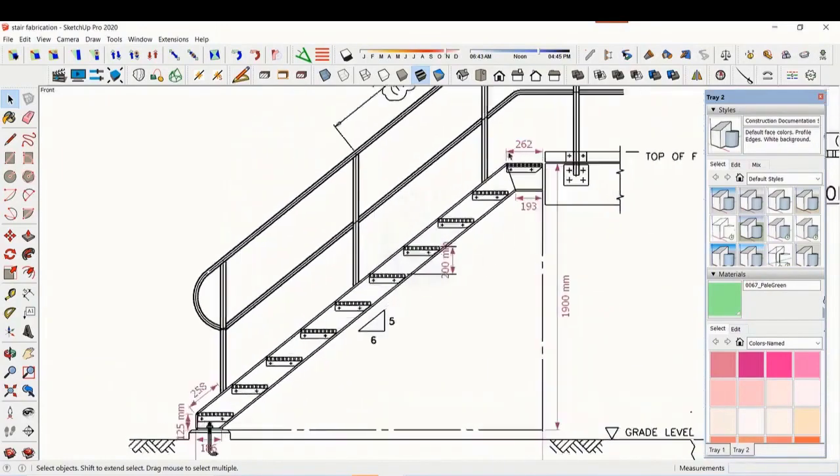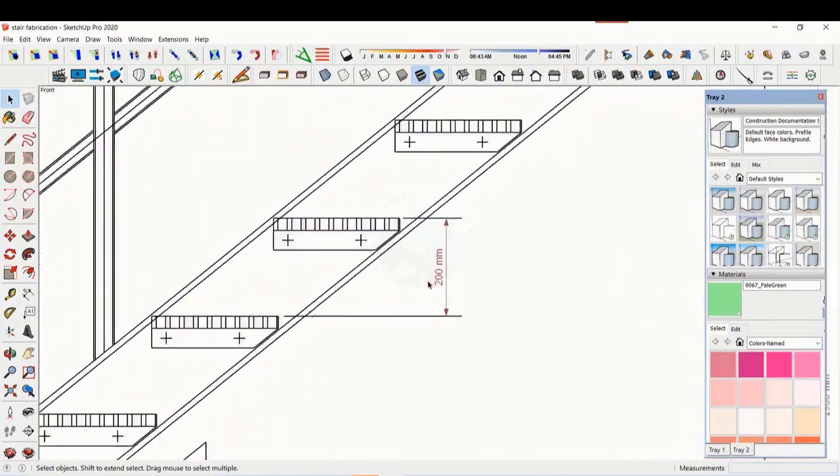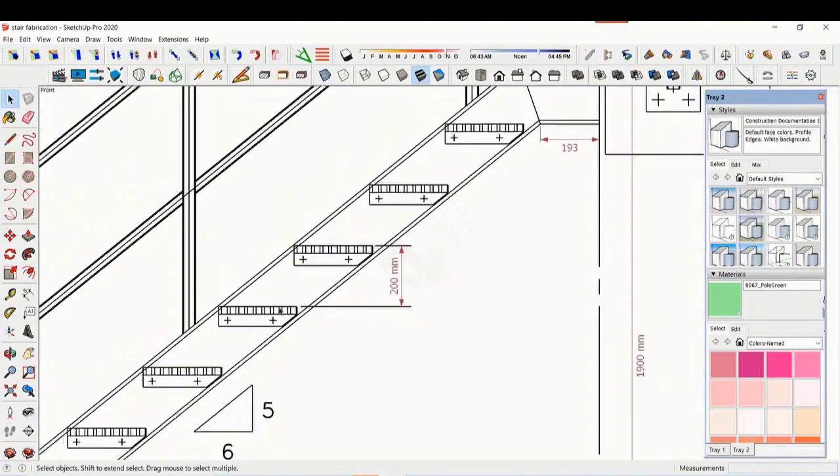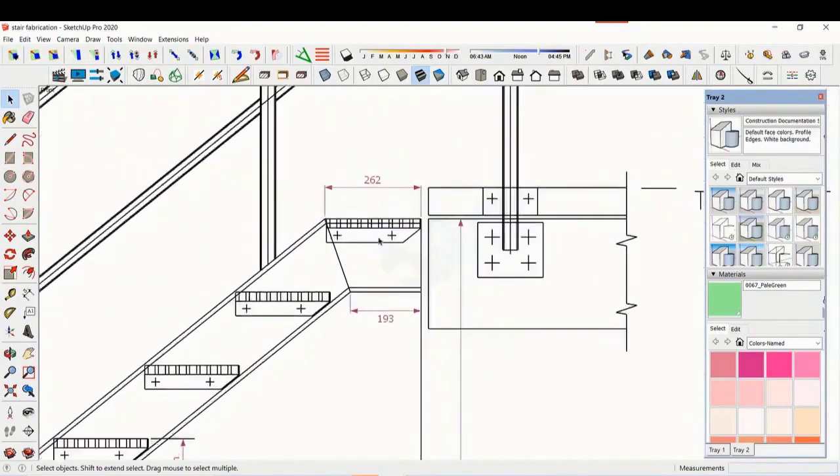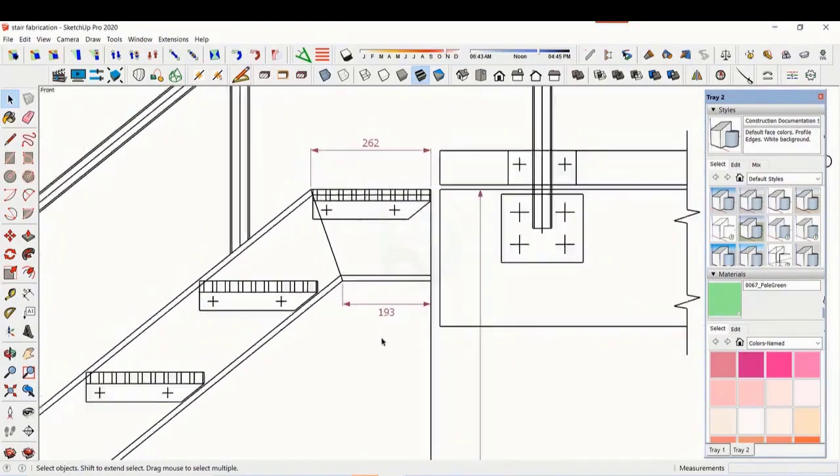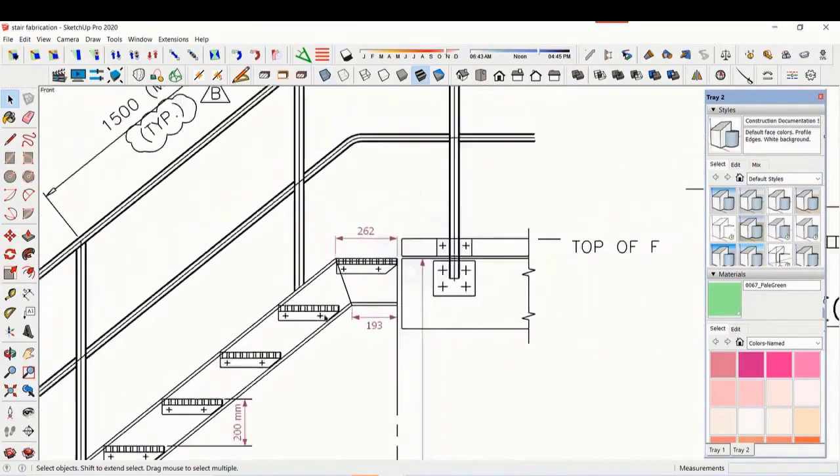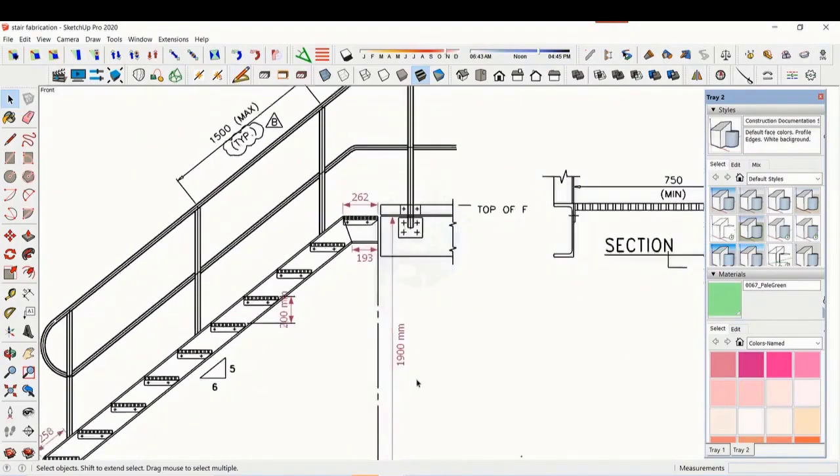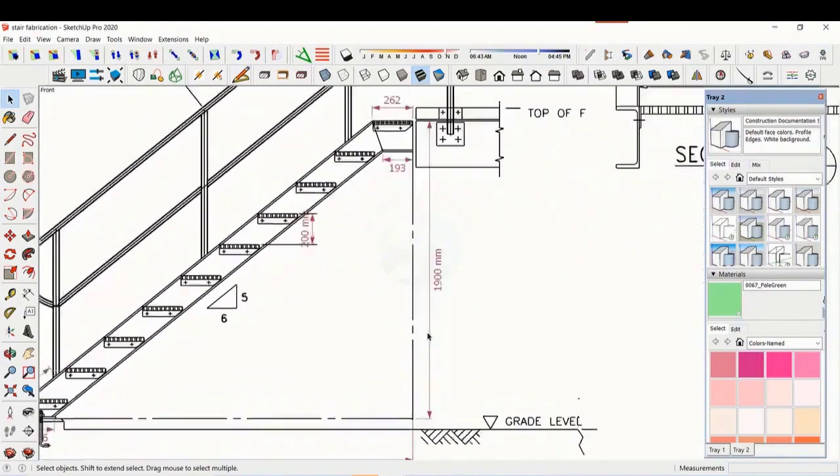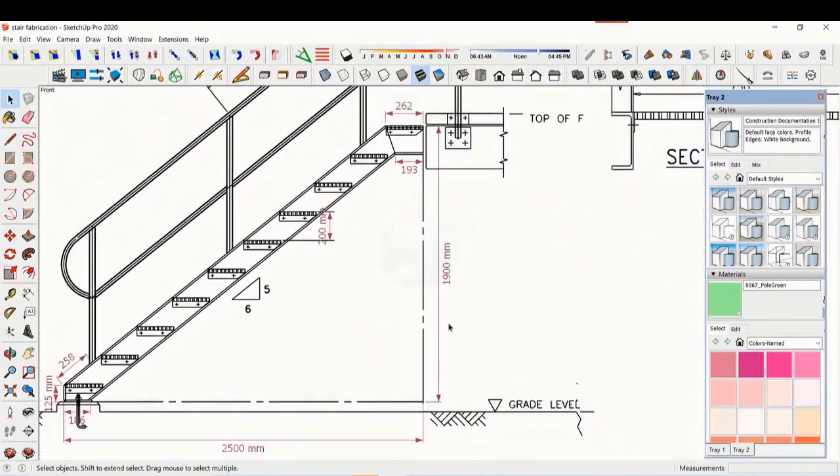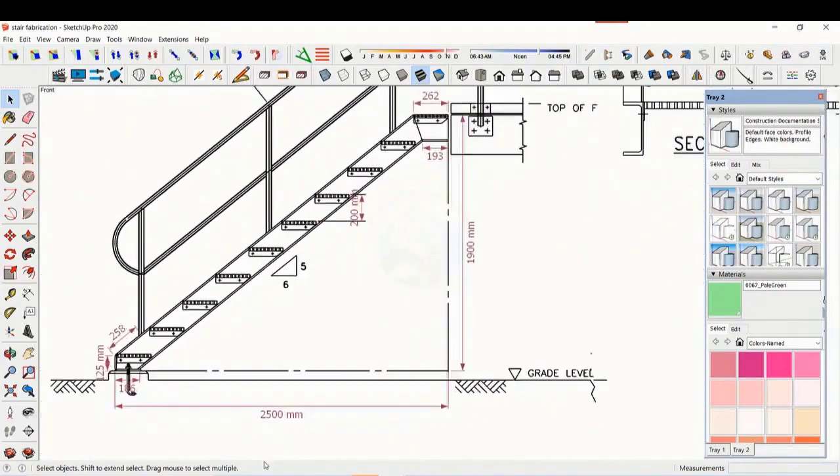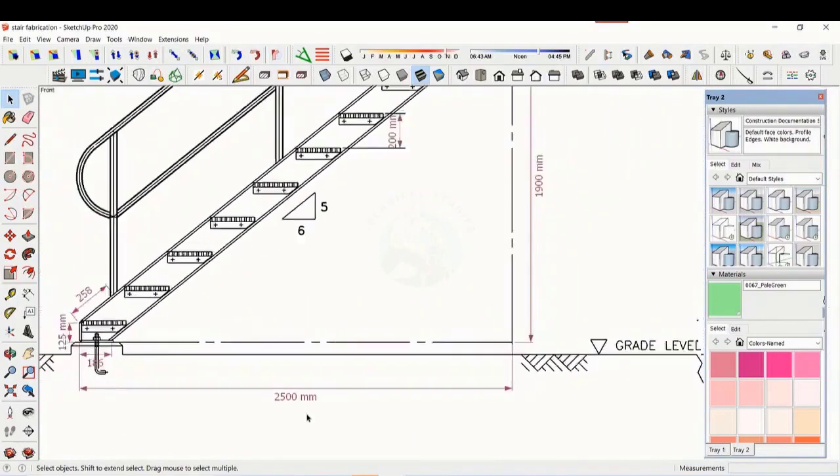The basic structure is made from ISMC 200. The height of the staircase is 1,900 mm and the length is 2,500 mm. The width of the staircase is 750 mm.